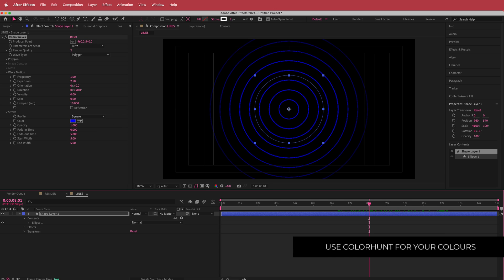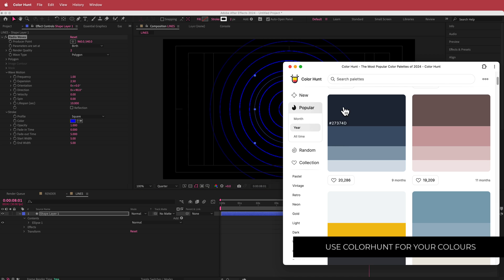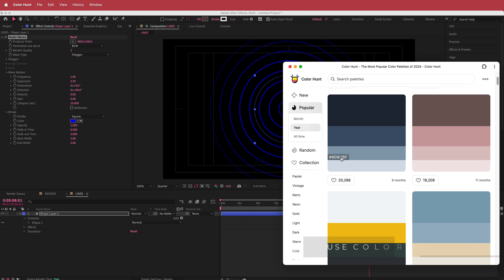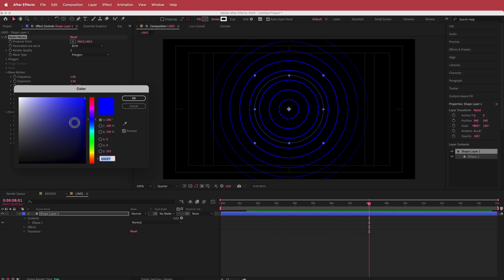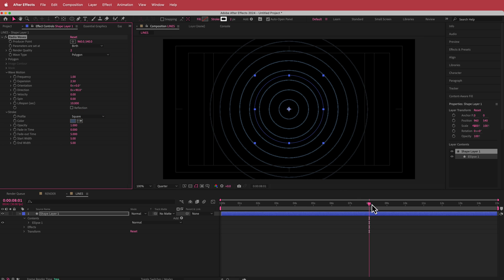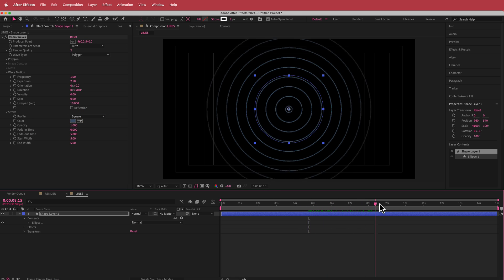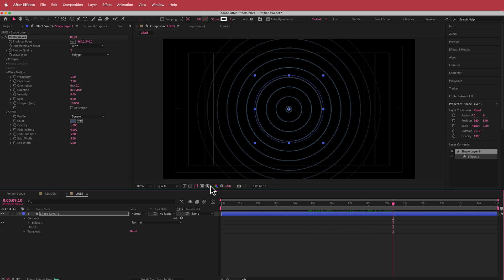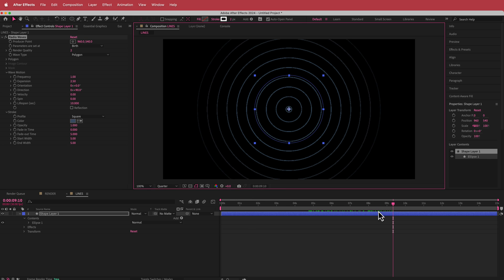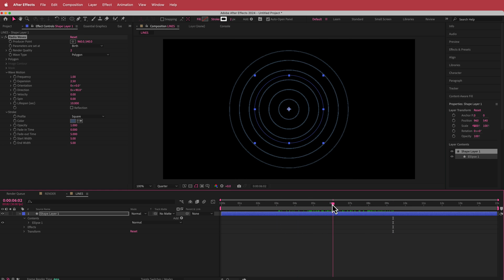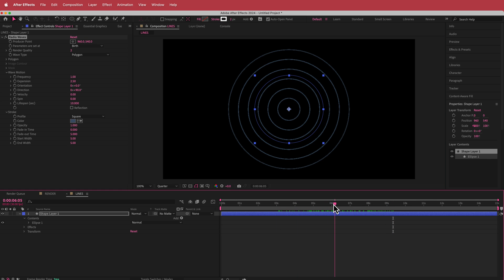I'm gonna go to Color Hunt and use this color scheme. I'll choose this color over here — maybe this one — and go into the color settings and change that. So now we have our radio waves going. I can take off the title action safe. That's looking pretty cool, but now we need to distort it a little bit.